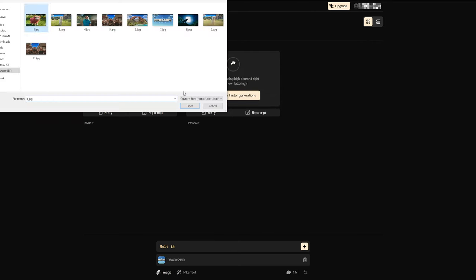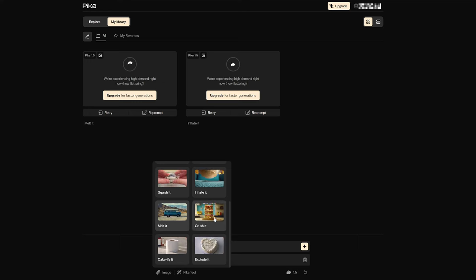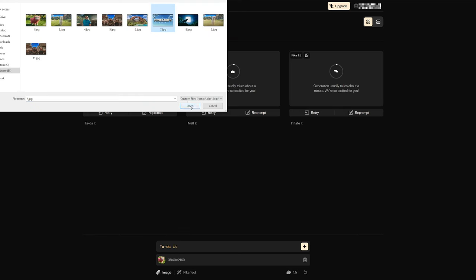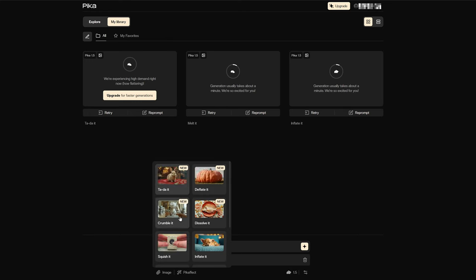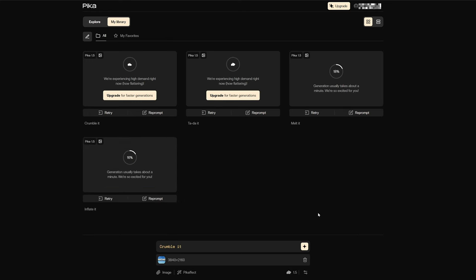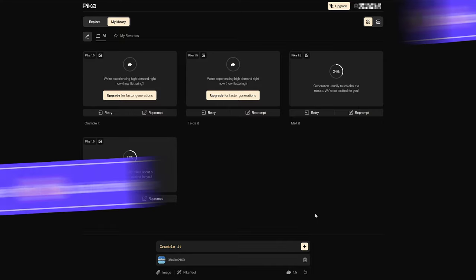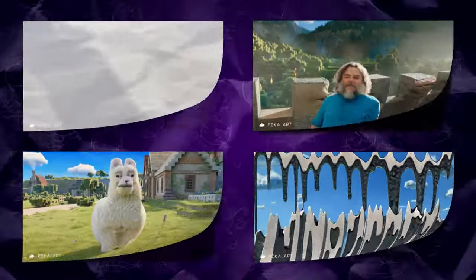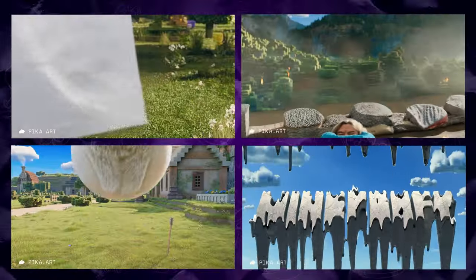This time, I selected four different effects. Let's skip the waiting time and check out the result. It's quite an interesting visual.